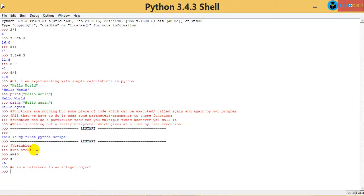That means, say in your kitchen you have a particular container and you put a label on top of it — and on that label you write the name of what's inside. In other languages, 'a' is that name on the container. But not in Python. In Python, 'a' points to that particular memory location, but 'a' is not the only name for that memory location — other variables can also point to the same memory location.